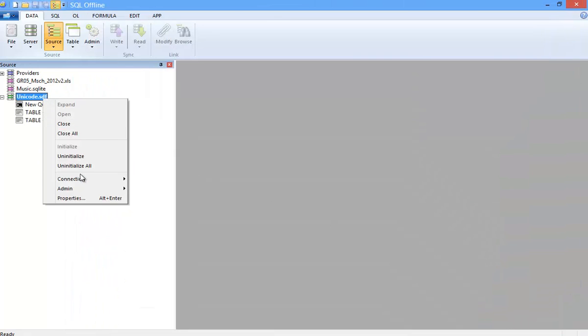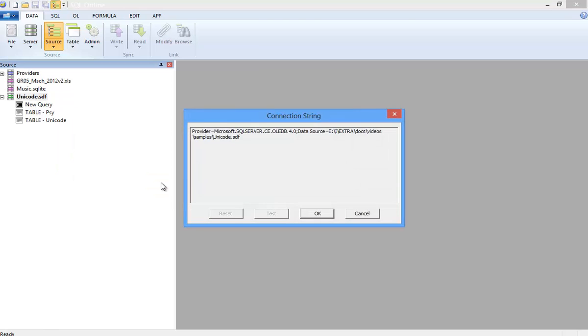I hope that this video helps you to create, test, and share connection strings, both using SQL Offline and Windows alone. Thank you for watching.